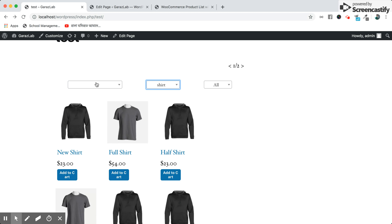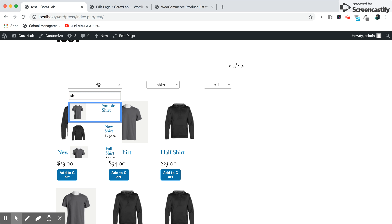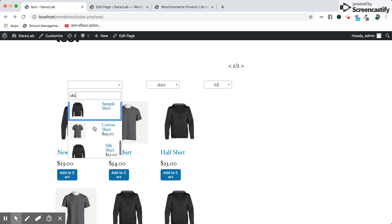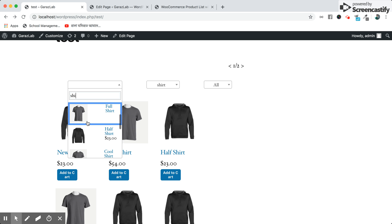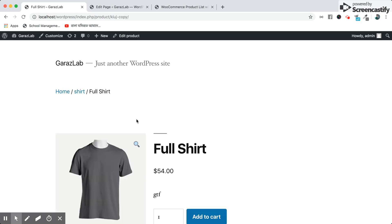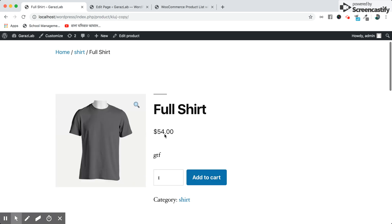You also have the search here. For example, if you type here, it will bring all the products. You see the products coming from here. If you click it, you can directly go to the product detail page.